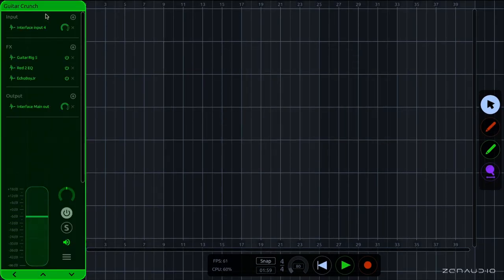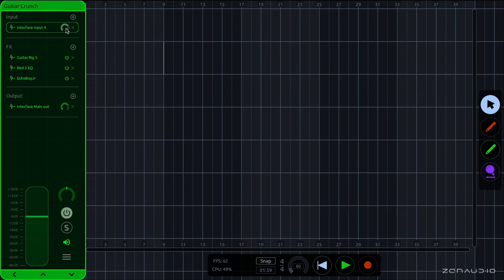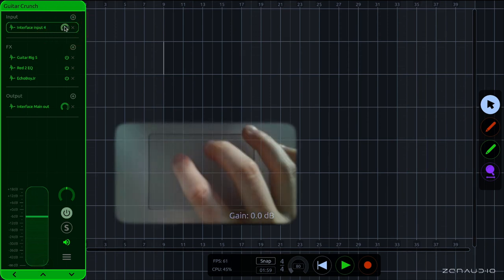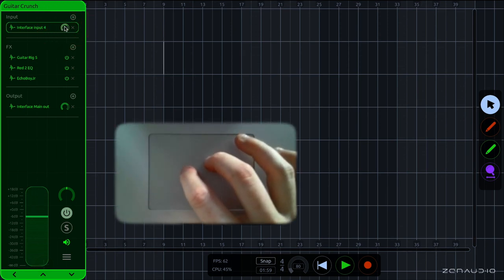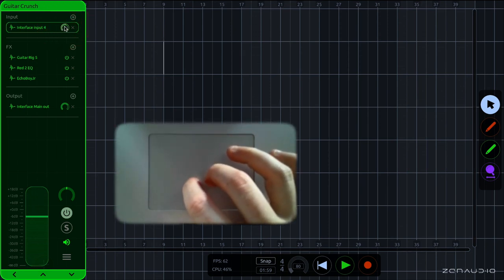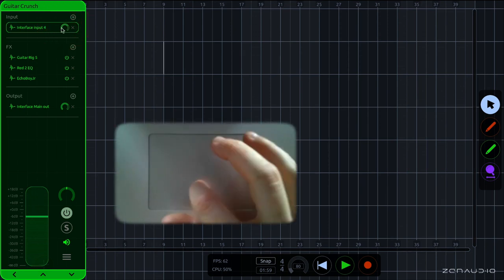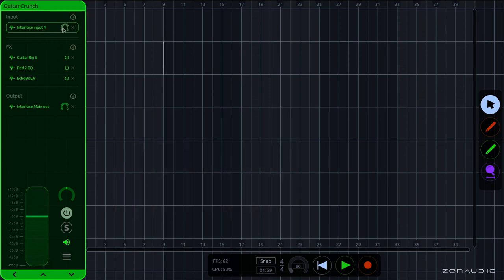If you go over to the audio track, this dial controls the input level. So interface input 4, which is my only input here, I can control the level that it comes into the track at. And if I want to delete an input, all I have to do is click the delete icon next to the input.